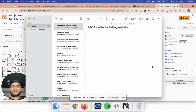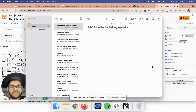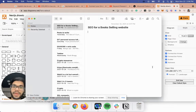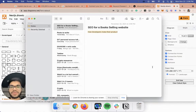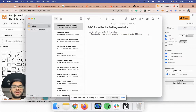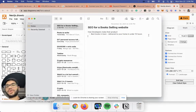SEO might be the most underrated growth tactic that developers always miss when they're building a product. Let's say I'm building a book-selling website and I made a brand new landing page that says 'best books in town, delivered to your home in under 10 hours.' That's a great value prop, but here's the problem.